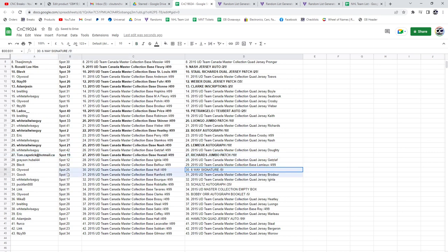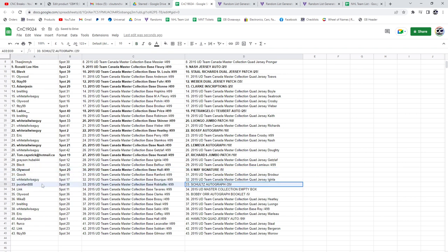The Six Way Auto goes to Ollie Wood. The Schultz Autograph out of 25 goes to Puck Fan.